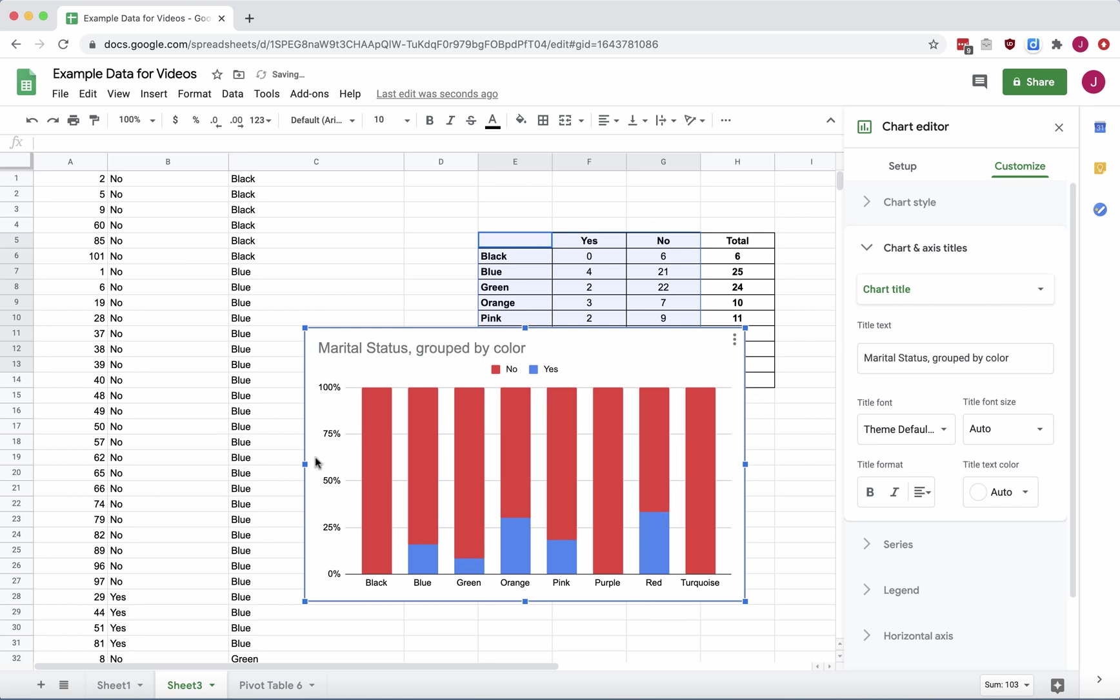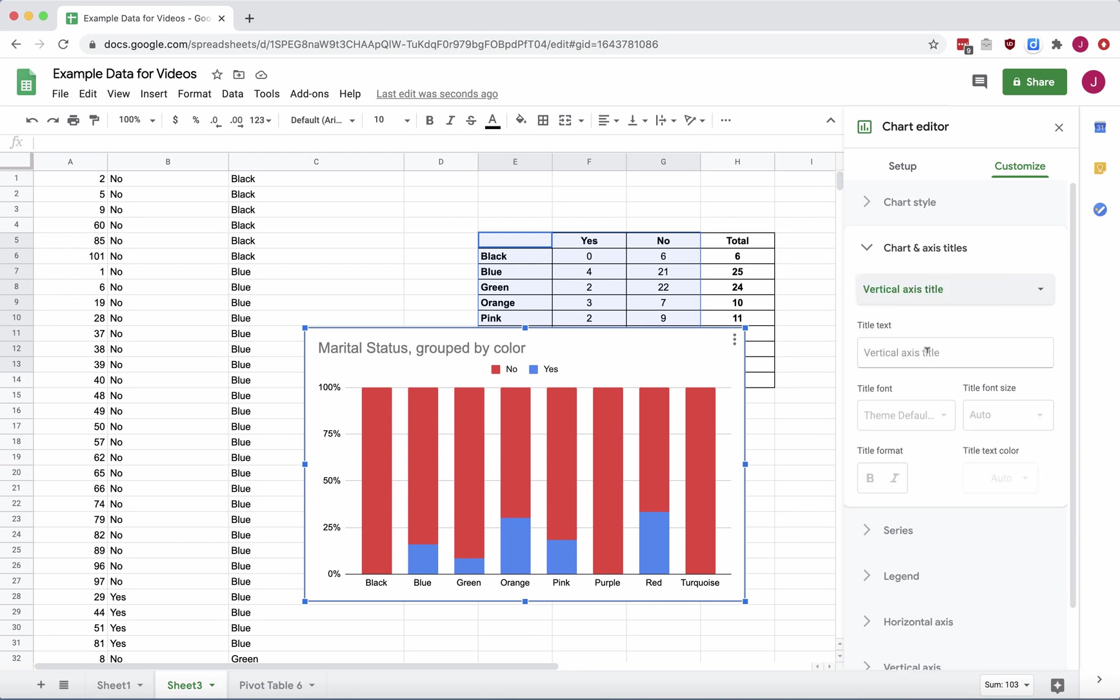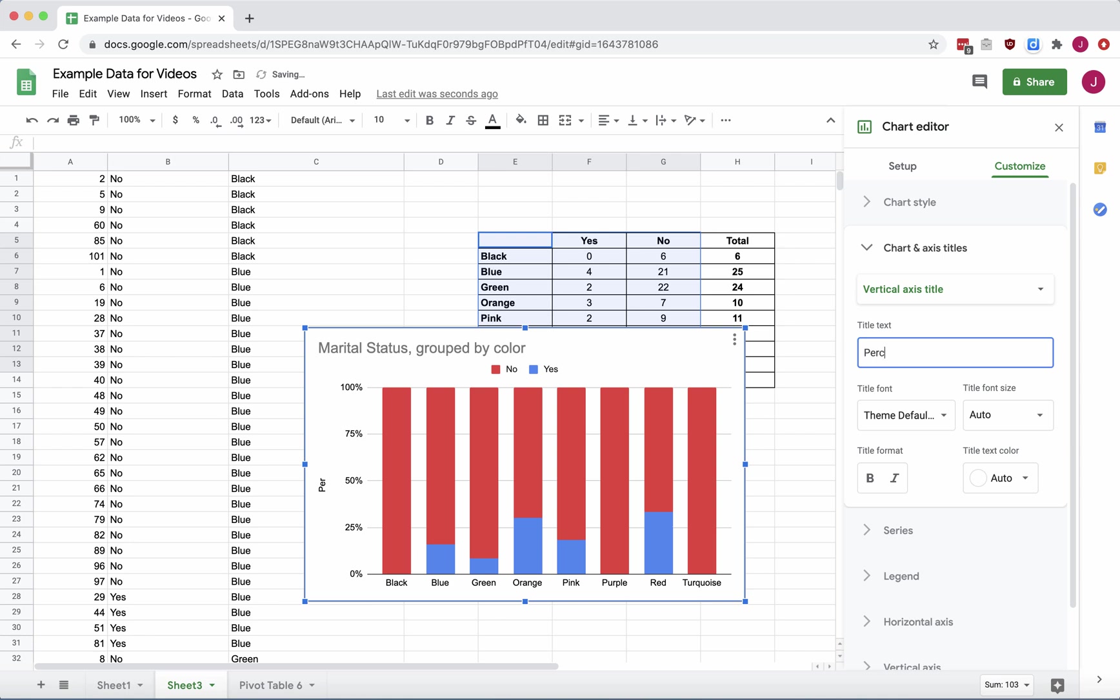So notice that the vertical axis is in percents, so let's show that. We're going to go over to the Chart Editor, and under Customize, we want the menu Chart and Axis Title. We're going to go to the Vertical Axis Title and change this to Percent or Percentage.